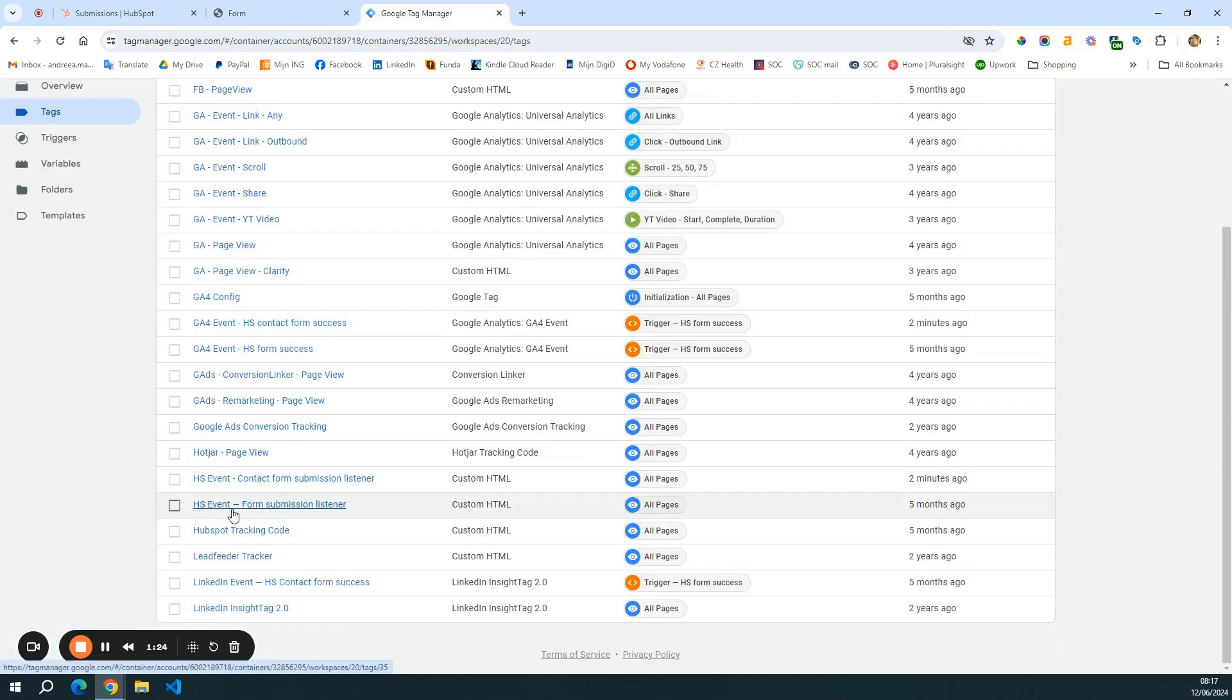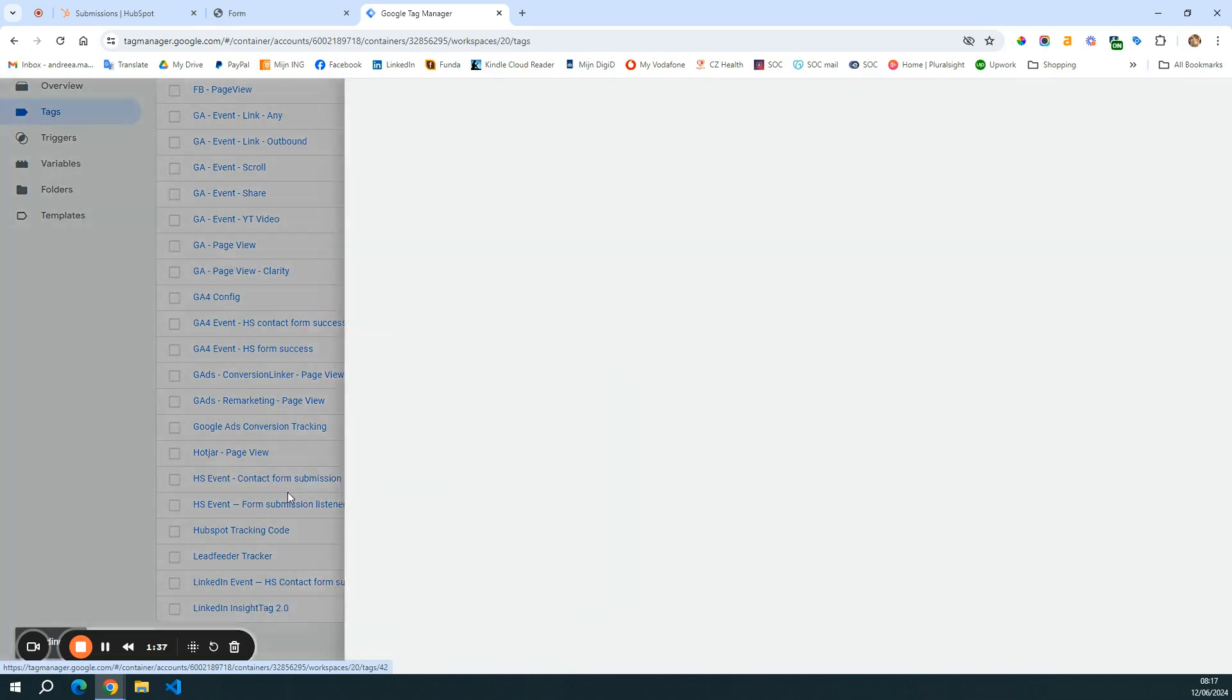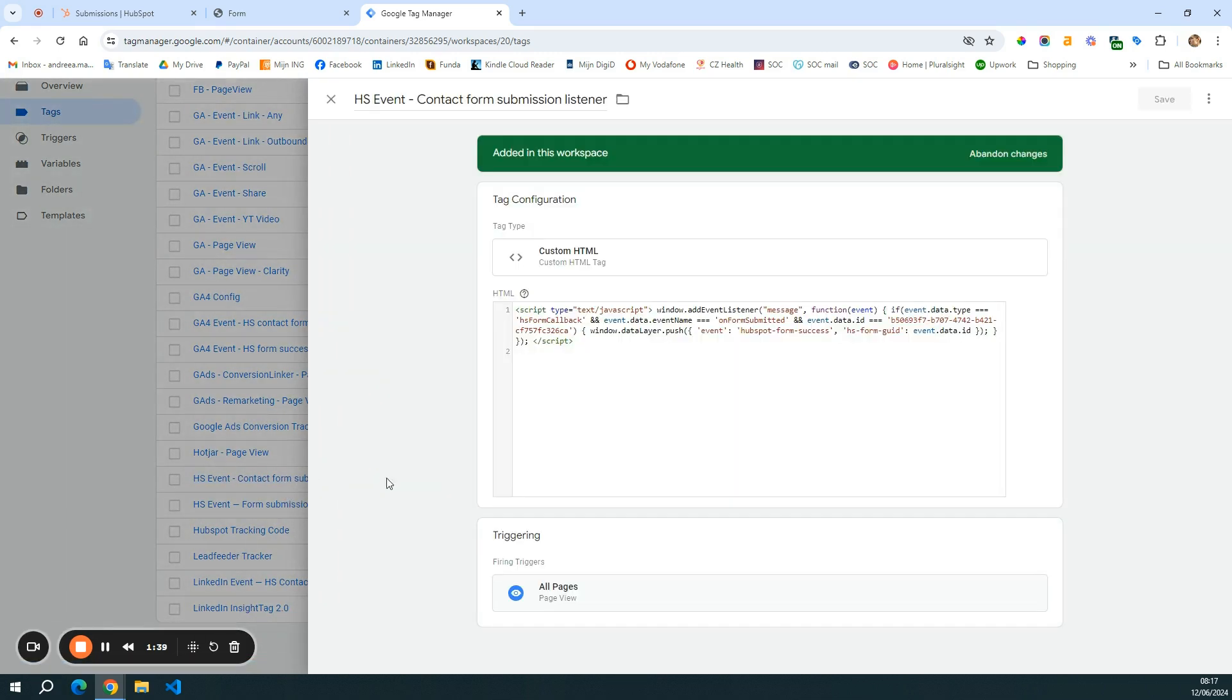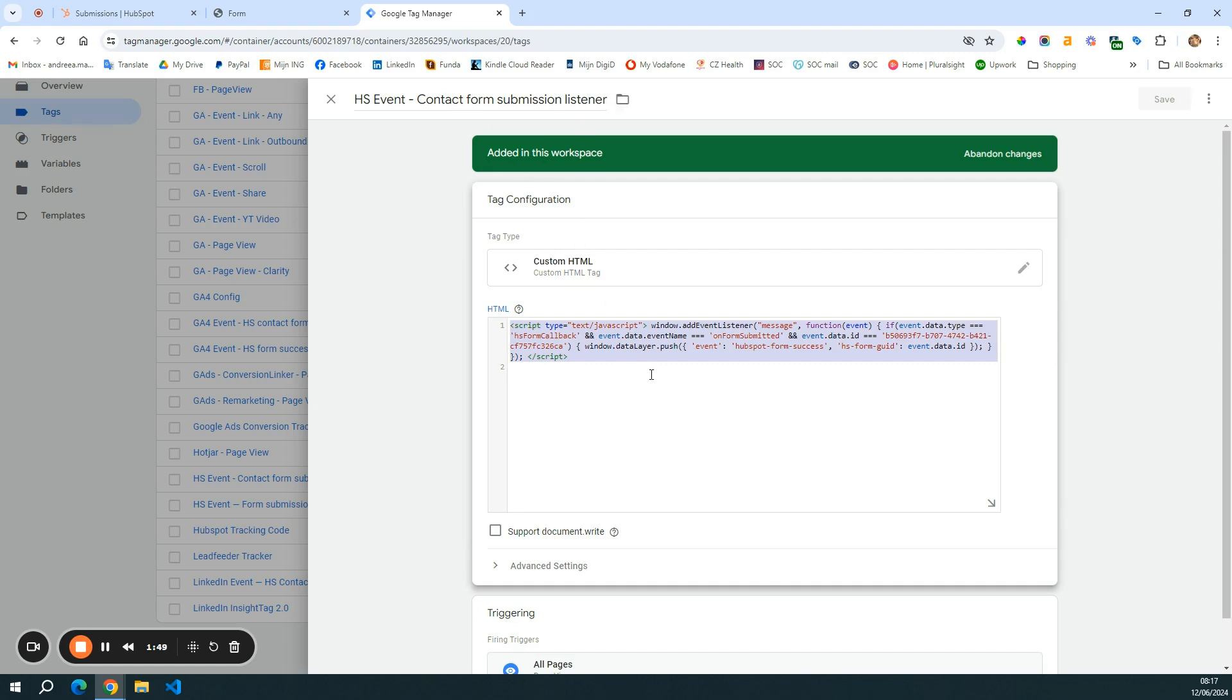So you see here that I have my previous event, the form submission listener, and I created a new one for the contact form submission listener because I want to isolate this particular form. I will just open this and show you the code snippet. This is the same script that I used in the previous video for the general forms, like to capture all the forms or to listen to all the forms.